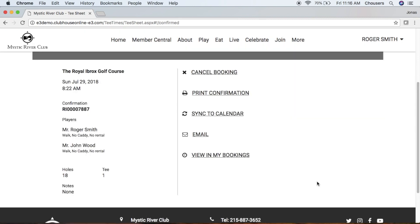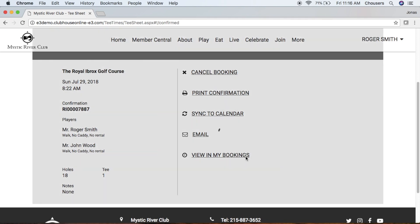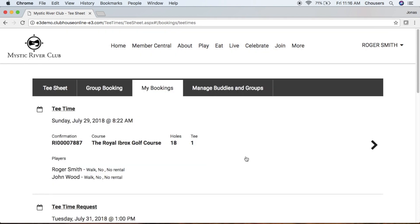From here on the left-hand side, you can see that our player preferences have been updated. If we navigate back to viewing our bookings, you'll notice we can see those changes here as well.